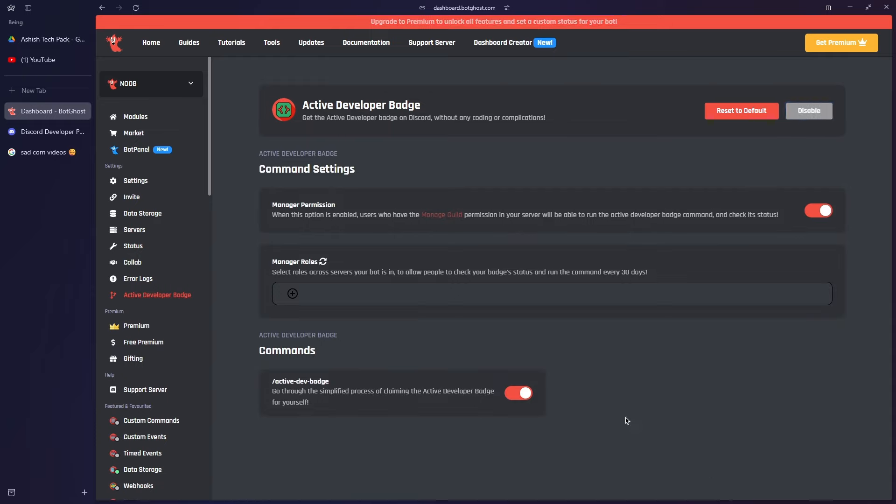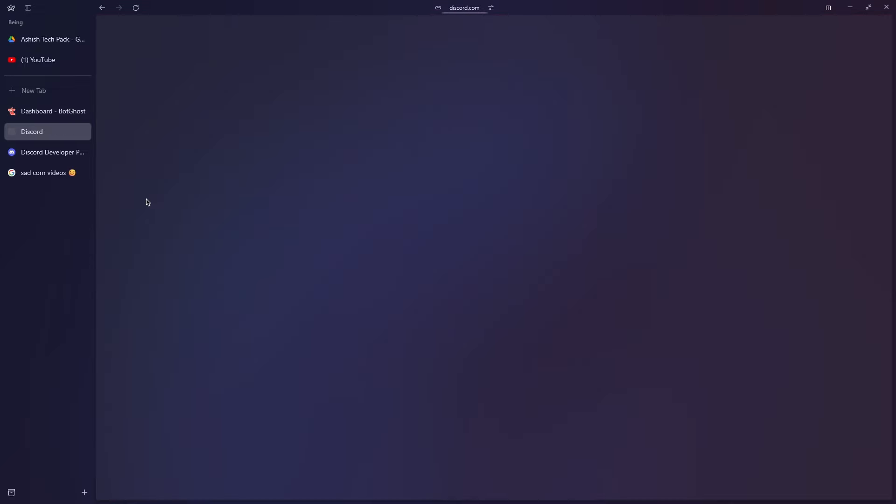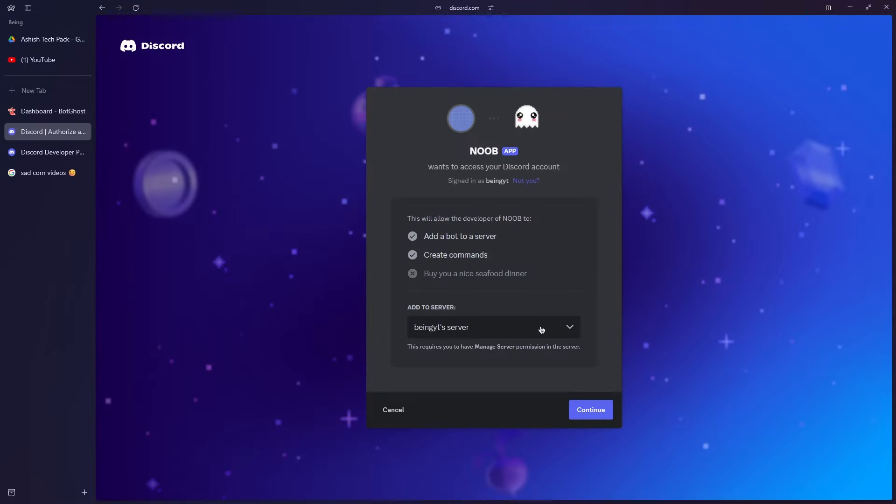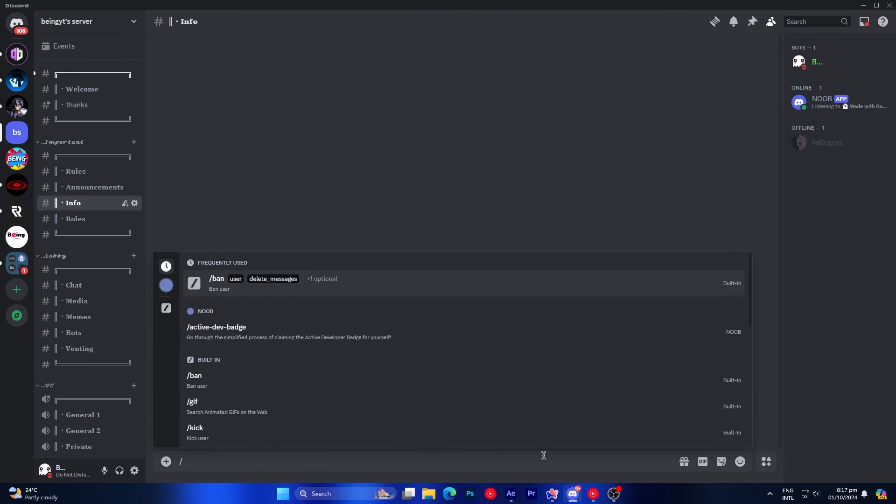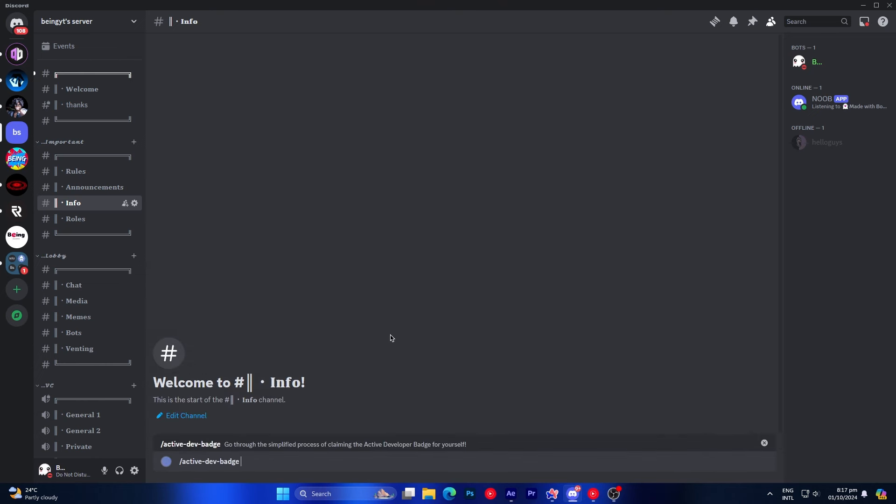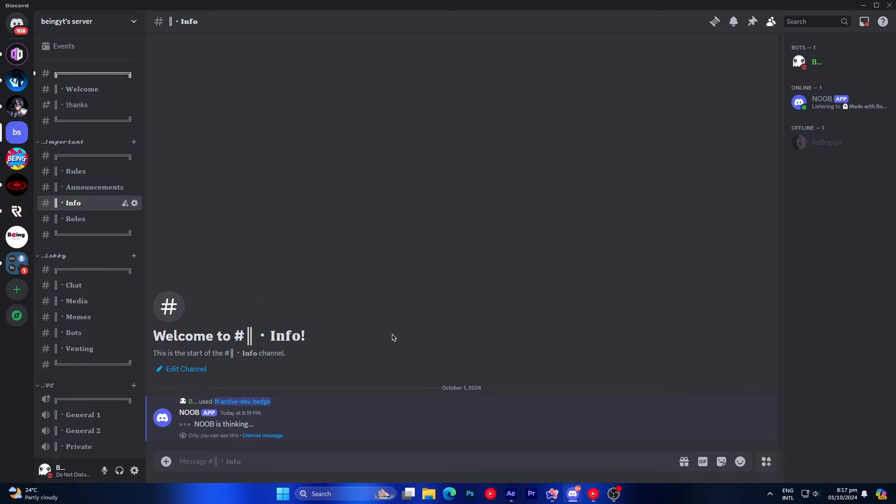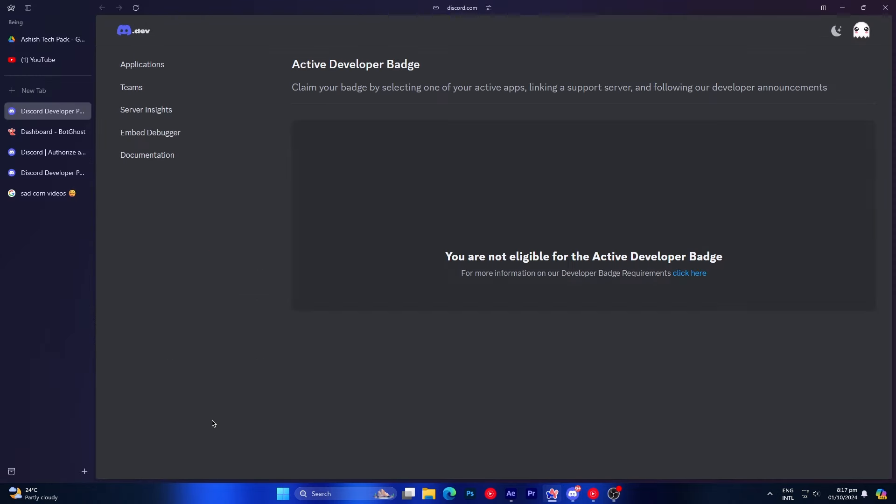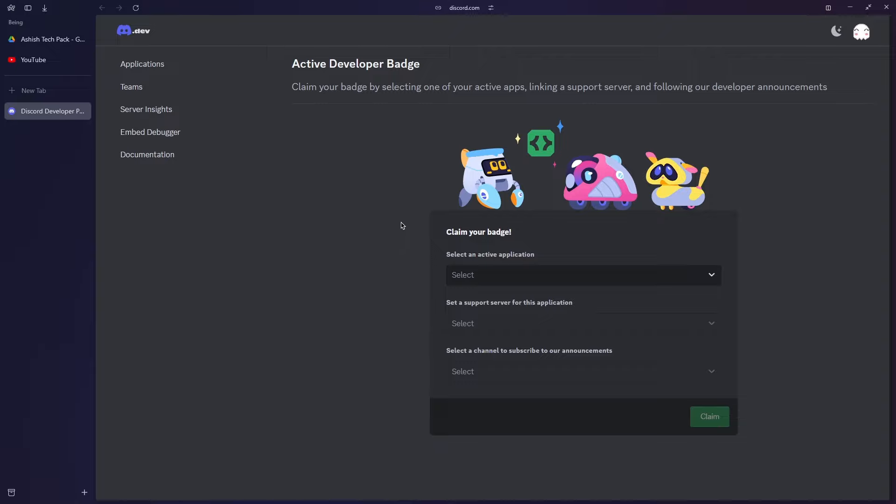Now you need to invite the bot to your server to use the command, so click on the Invite option and invite the bot to the server you want. After inviting the bot, just press the slash key and use the Active Developer Badge command, and you're done. Keep in mind that you won't get the badge right away, you'll need to wait at least 24 hours before you can claim it. You can check it by visiting the developer portal, and you'll get a notification once you're eligible to claim it.